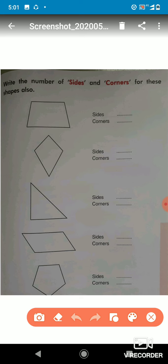Now let's see this one — how many sides are there? Let's count: one, two, three, four. So we will write the number of sides as four. Now we have to count the corners: corner one, corner two, three, and corner four. I have marked a round circle at each corner point so you can understand. The corners are also four.